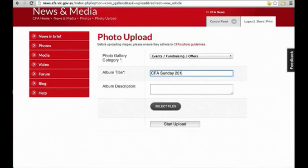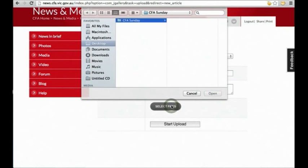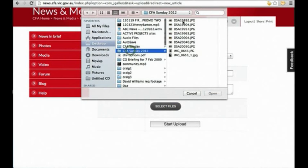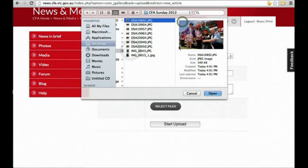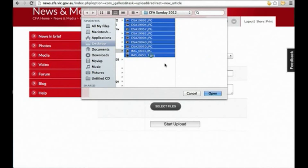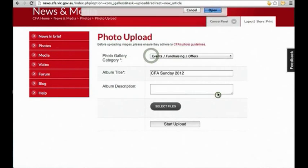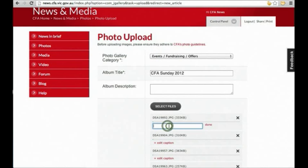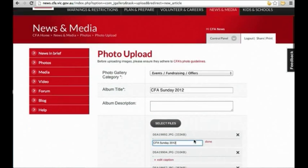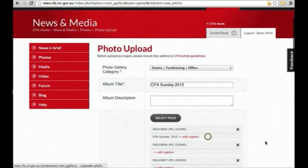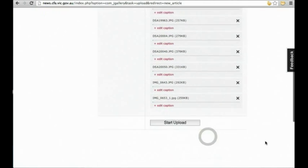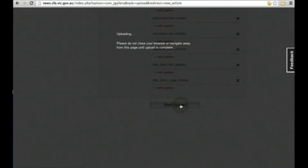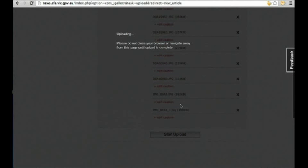Then you can browse for your files. You can add captions in here. And when you're ready to upload, select start upload. You can see the progress of the upload here.